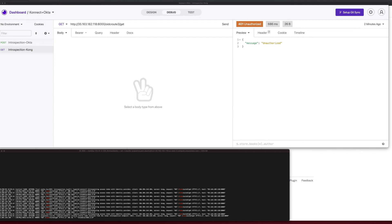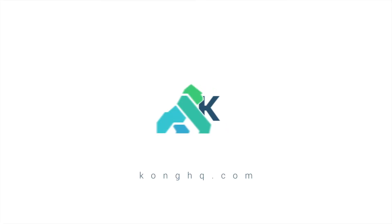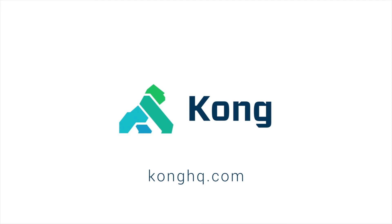That concludes this Okta and Kong demo. Hope you have enjoyed it. See you in the last video of the series.